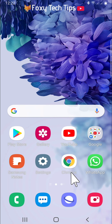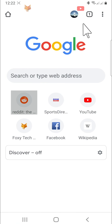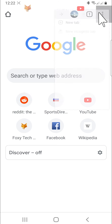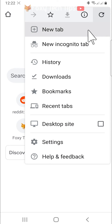Open up the Google Chrome app. Tap on the three dots button in the top right corner. Select history from the menu that appears.